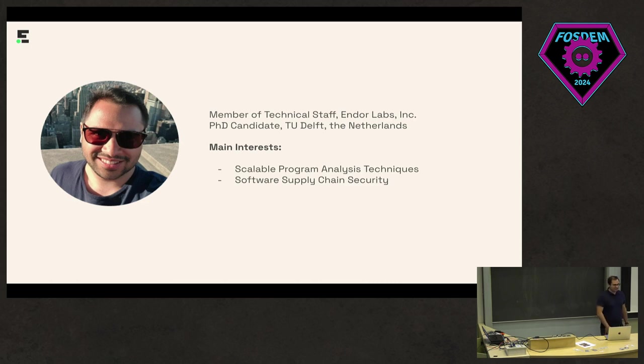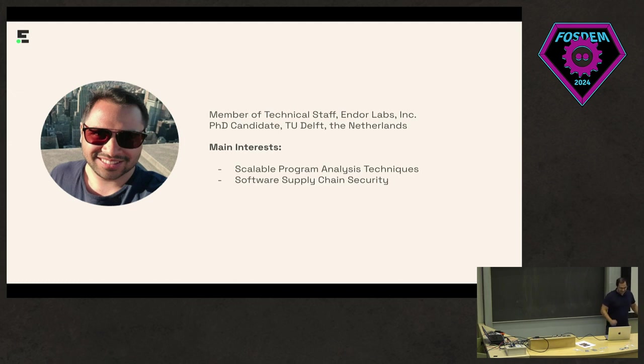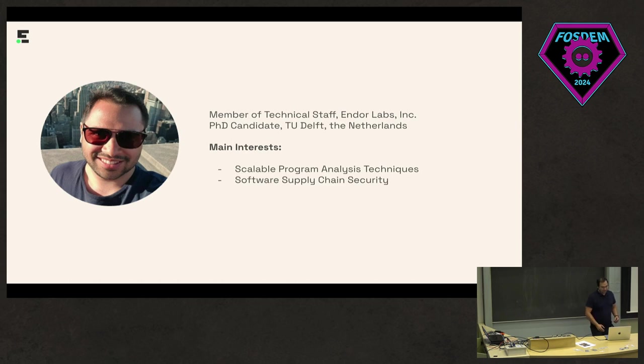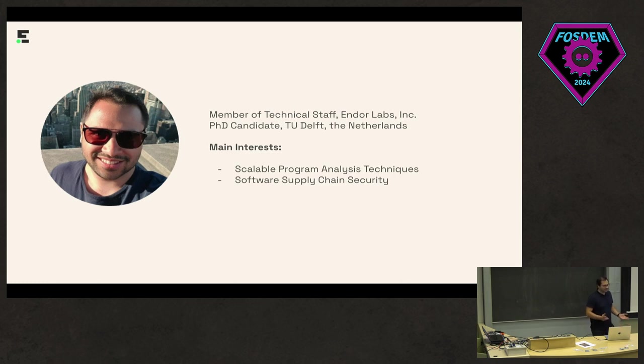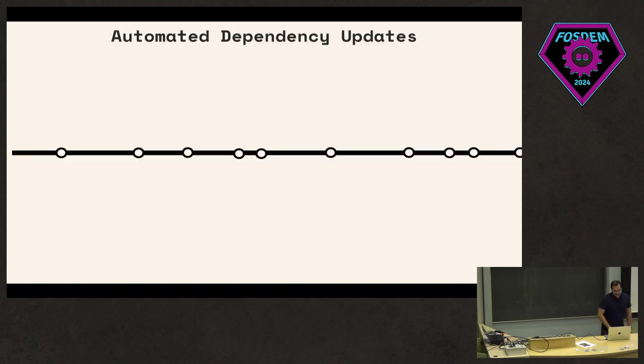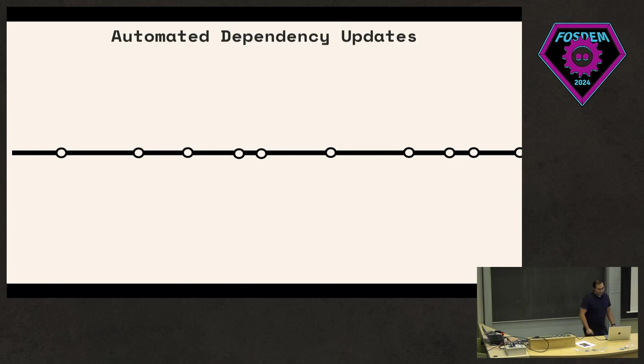For the last six, seven, eight years of my life, I've been developing techniques that are focused on trying to apply program analysis to package repositories or trying to better understand what's going on within dependencies and dependency trees.